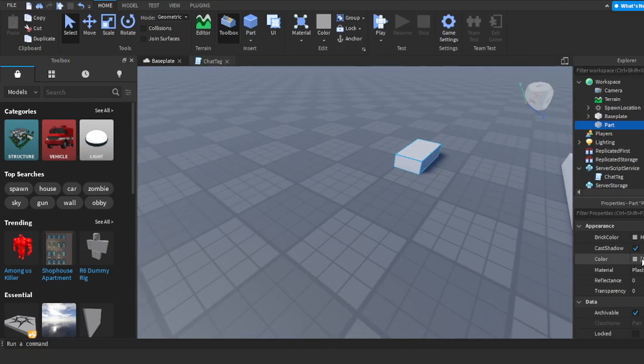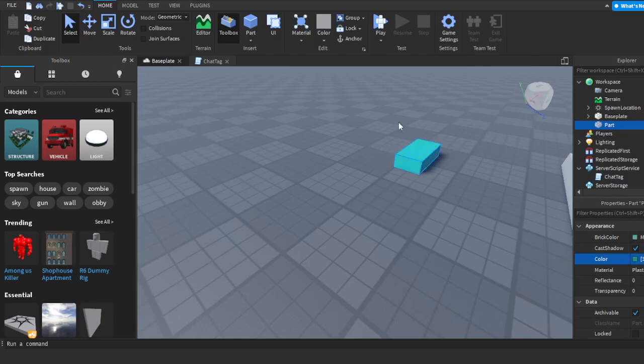Go down to where it says 'Color', not 'BrickColor', but 'Color'. You'll see there's a bunch of colors with different shades. You can pick any color you want. I'm going to choose this blue color.